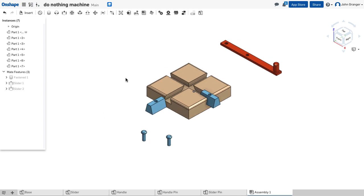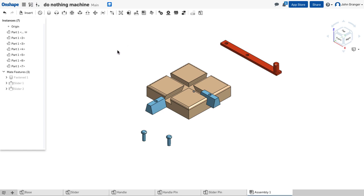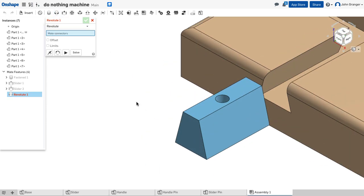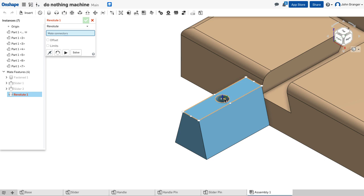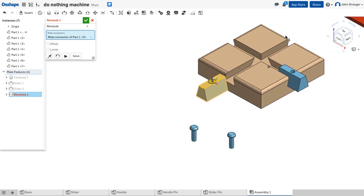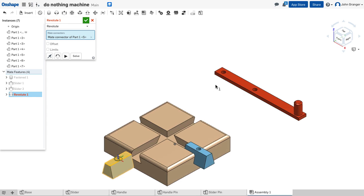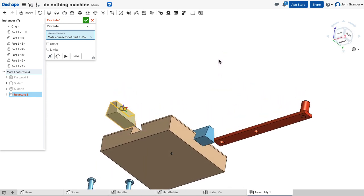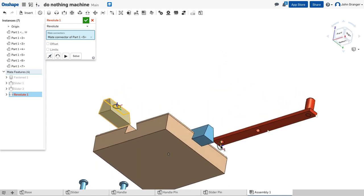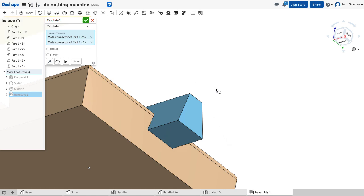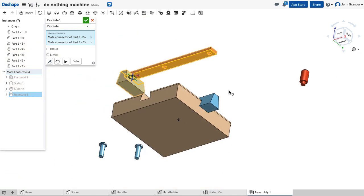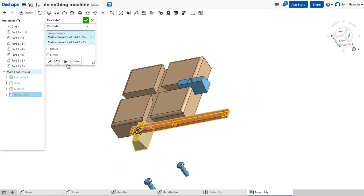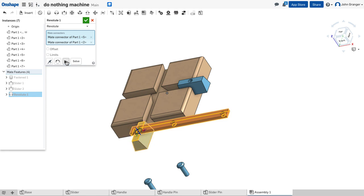Next, we're going to mate the hole on the top of each slider to the hole on the handle. We want them to be able to revolve, so we'll use a revolute mate. I'll first zoom in on a slider, and I'm going to choose the mate at the top of the hole, centered on that. And on the handle, we need to go flip around to the bottom, and I'm going to choose a mate connector that's in the center bottom surface of that. Now I can see that those two have come together. I'm going to use the arrow to see what the degrees of freedom are, and they rotate. I'll accept that.